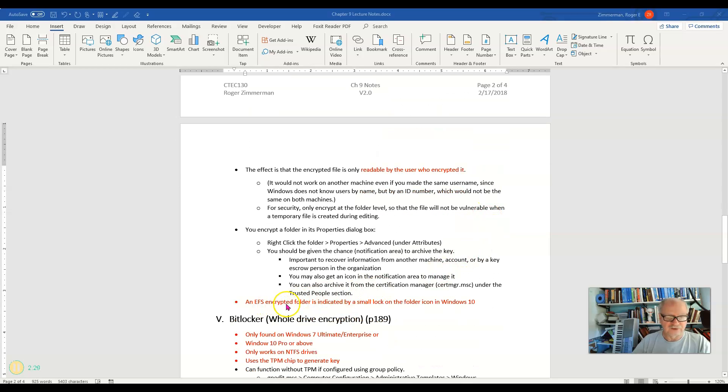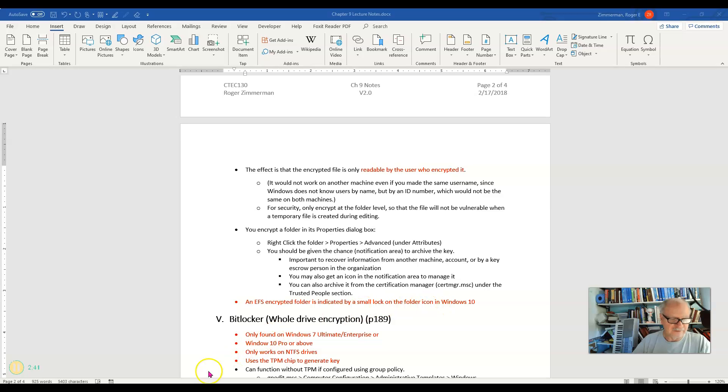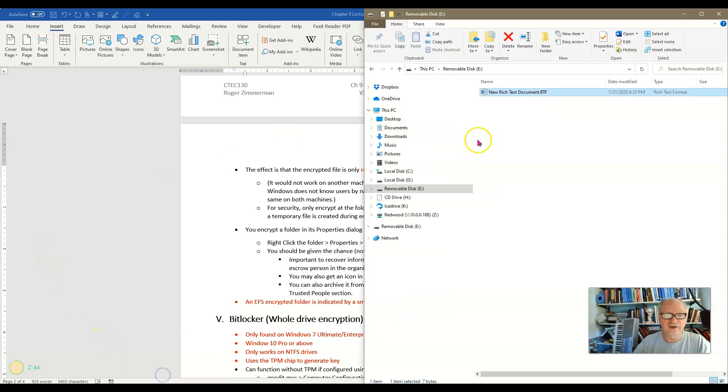The EFS encrypted file system is indicated by a small lock on the folder icon in Windows 10. Now, this question has been on the MTA in the past. However, I don't know that you'll see it today, and that is because I've noticed with Windows 10, it's not necessarily true.